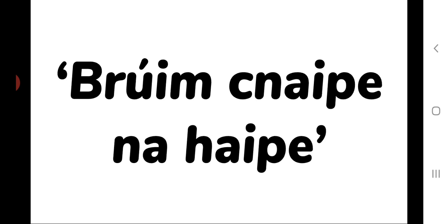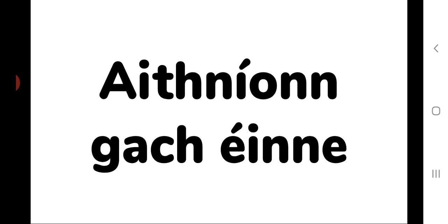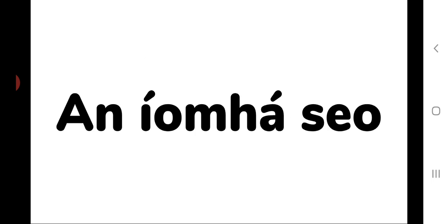Brougham canap na hapa. I press the button of the app. A hanníon gach éine. Everyone recognises this image.